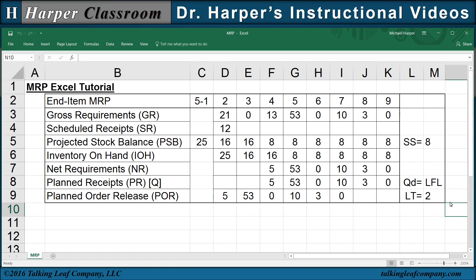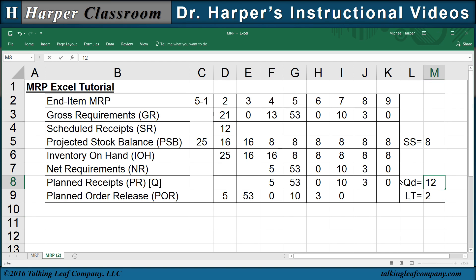So now let's see how the MRP changes when our lot size discipline is changed to a fixed lot size discipline. Let's copy the spreadsheet over — control, left click and drag. On this spreadsheet, let's change the lot size discipline to a fixed of 12 as our example. The only difference in the mechanics of this MRP is in the determination of the lot size.